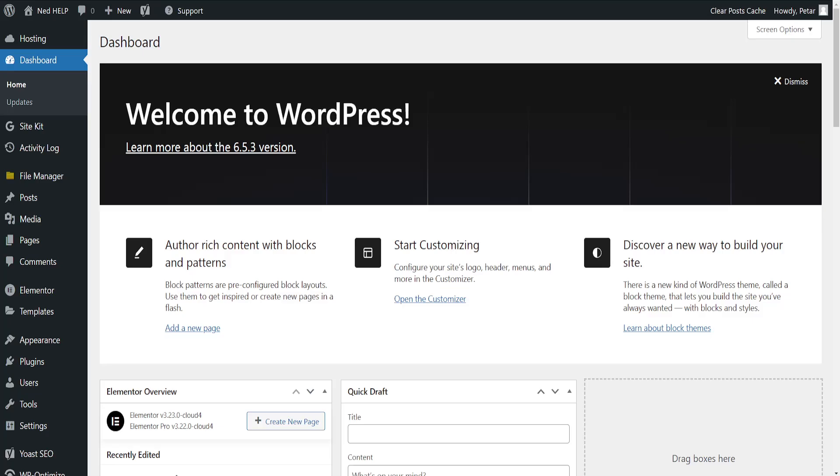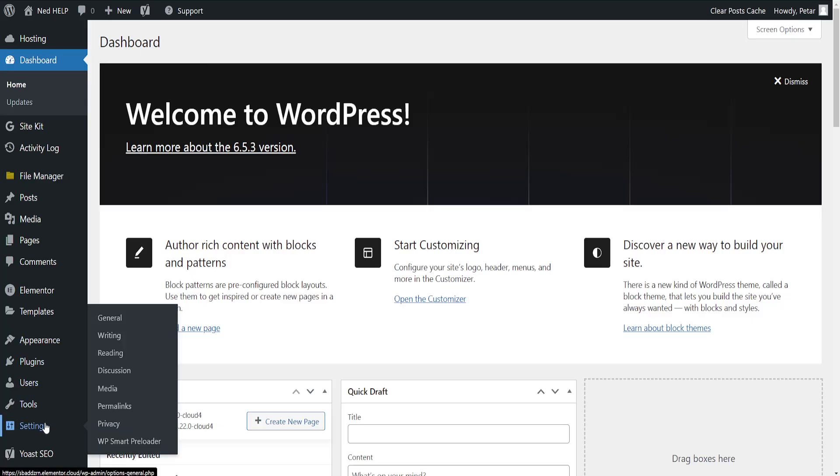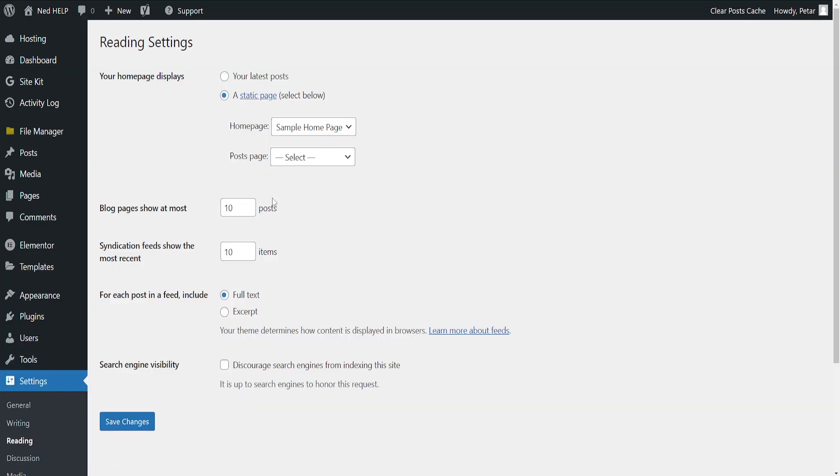So first go to the WordPress dashboard, hover over settings and then go to reading. Here what we want to do is we want to select the page for which we will add a Read More widget.